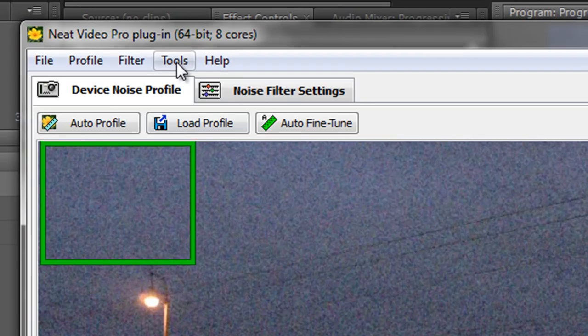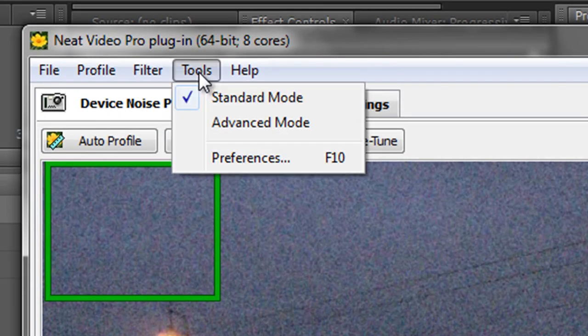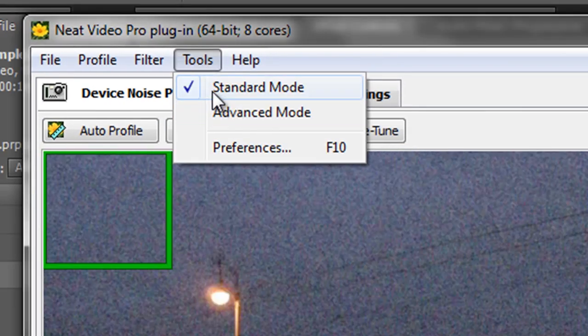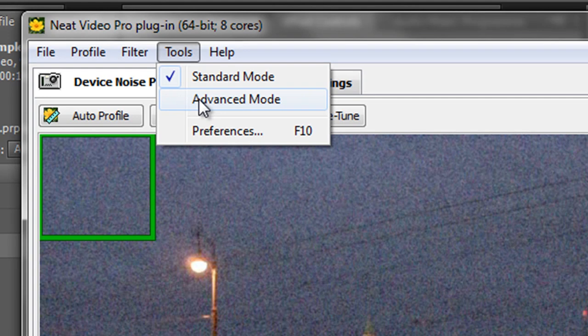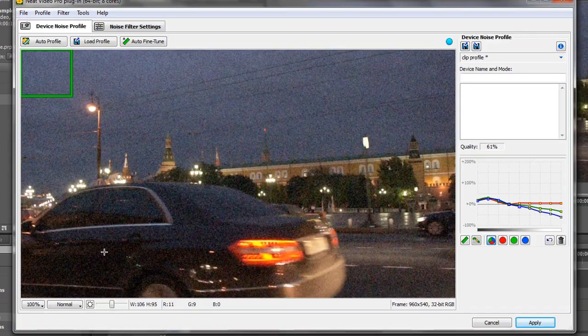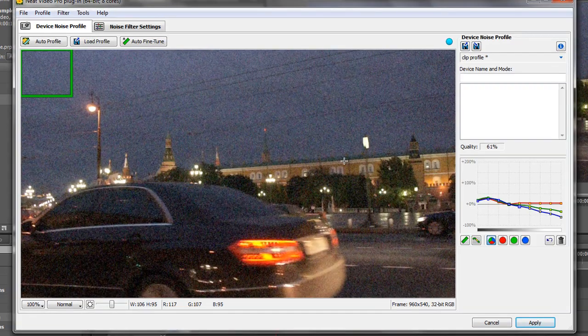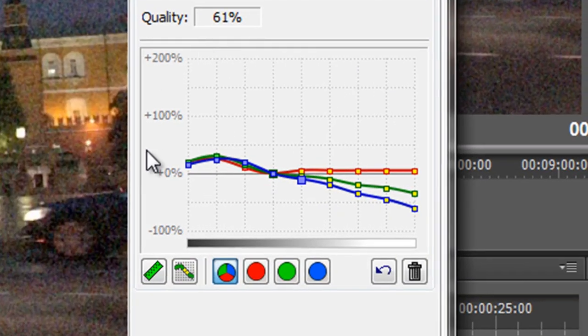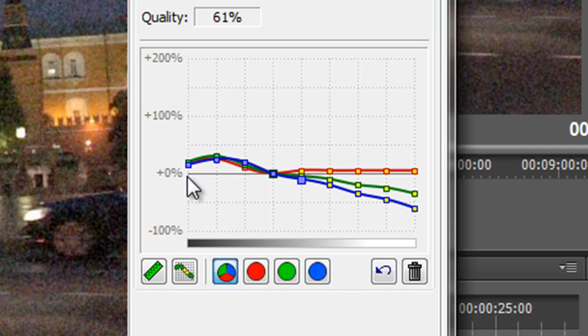Let's click on the word tools. And at the moment it says standard mode and click advanced mode. And when you click advanced mode you get this wonderful graph. And the ability to fine tune the selection that we've made.